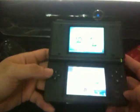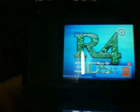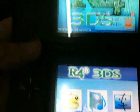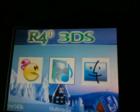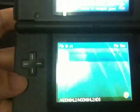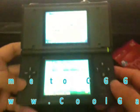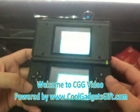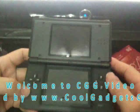It's loading. Now we can see what's included — it's the R4i 3DS menu working correctly. That's our CGG video for the R4i 3DS. Thank you for watching.